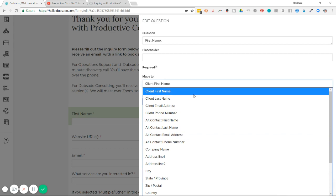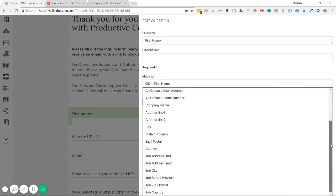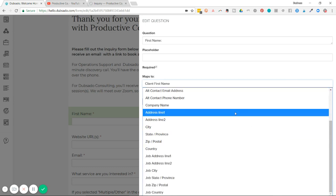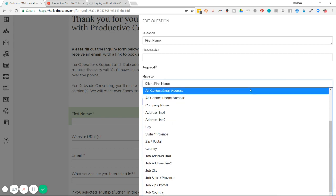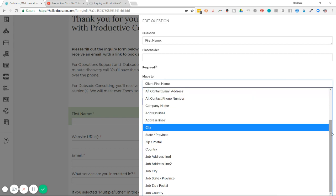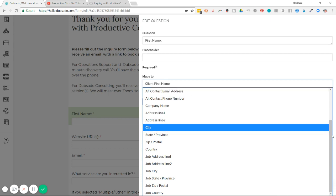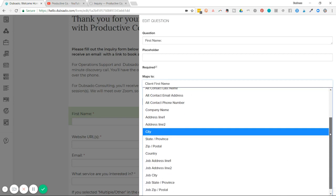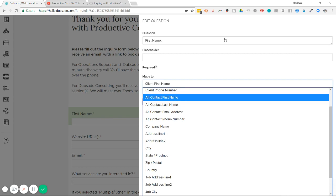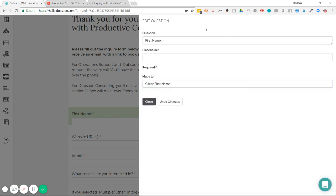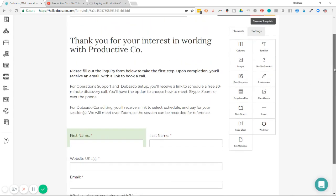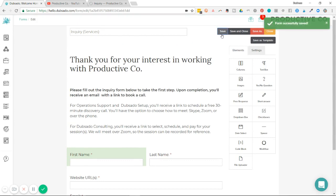Now since I'm asking for the client's first name, it makes the most sense for me to map to the client first name in the address book. However, you can map to their address, their alternative email contact, and anything else in this drop down box right here. I'm going to close out of that and hit save.